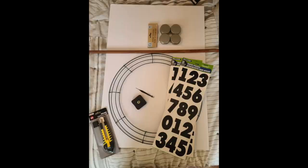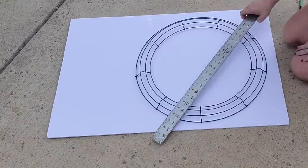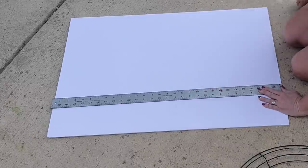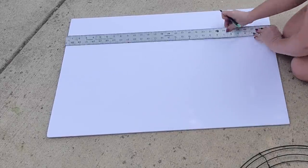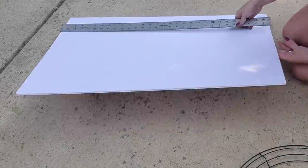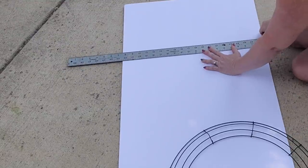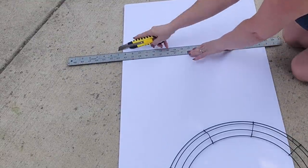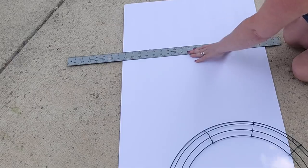Once you gather those supplies, you're gonna start with your foam boards. So they are 20 inches wide, so I want to make a square, so I'm gonna make it 20 by 20. This will work perfectly with our 18-inch wire wreath form.